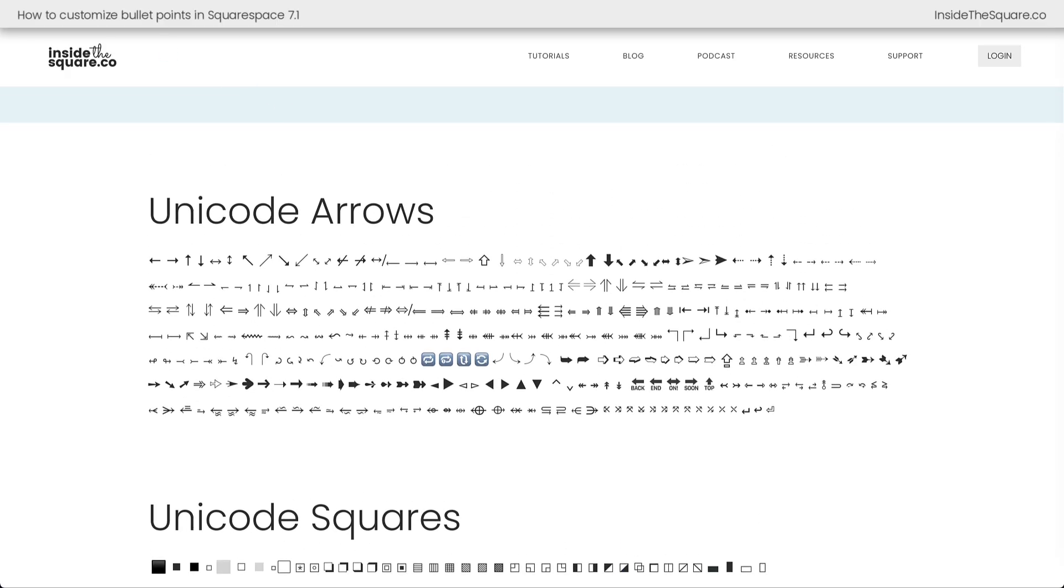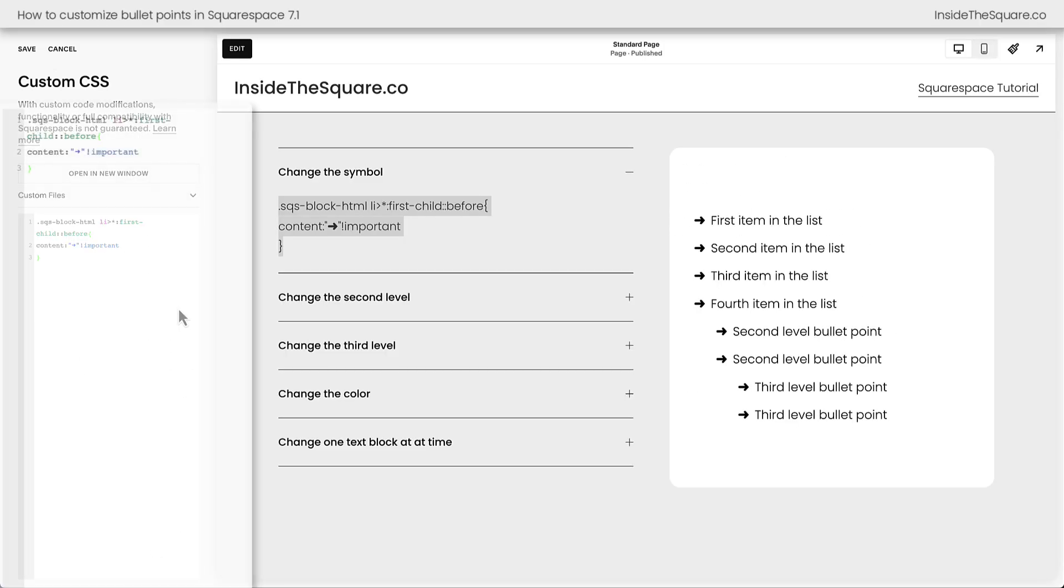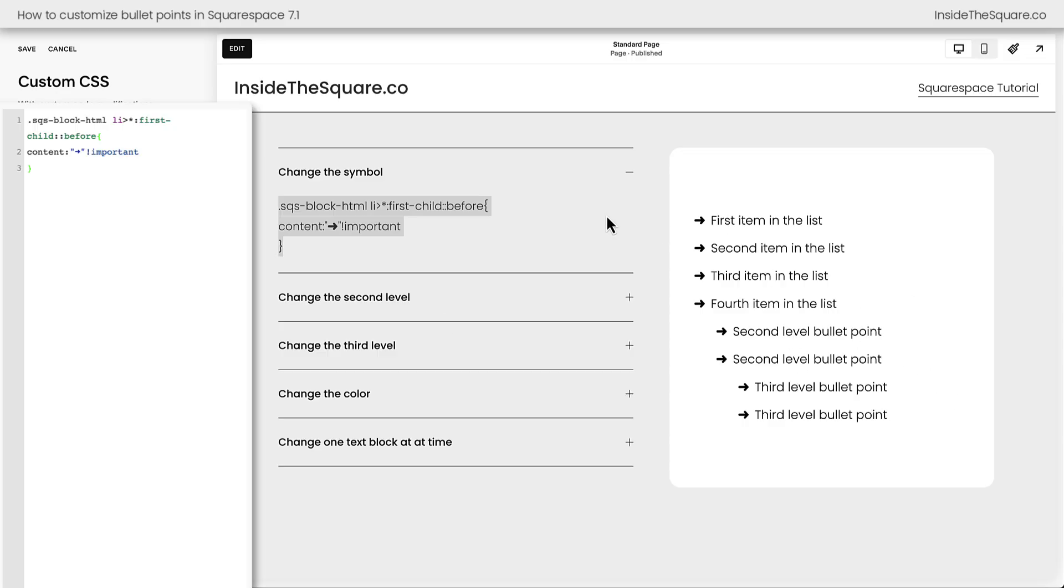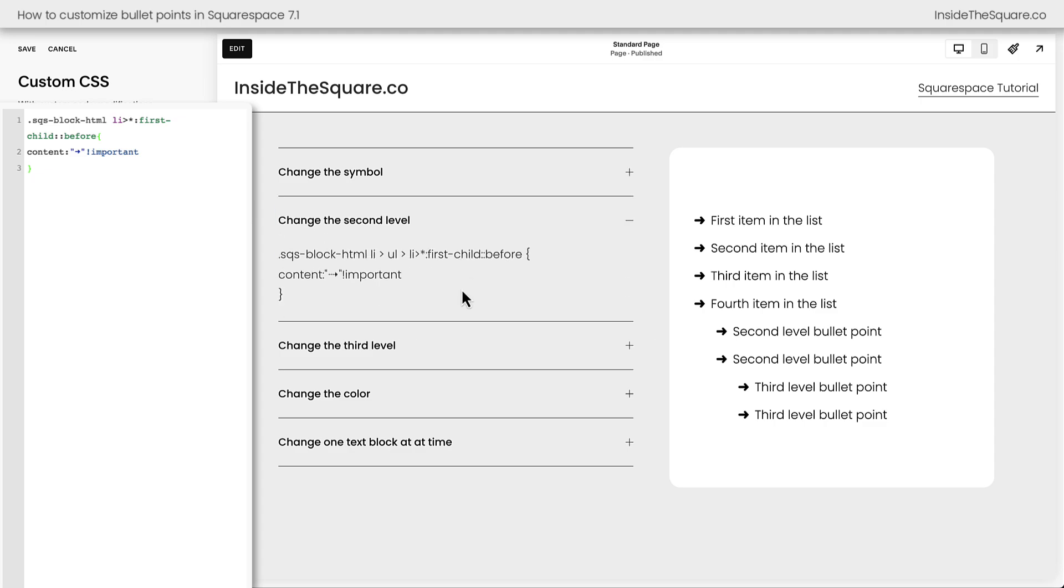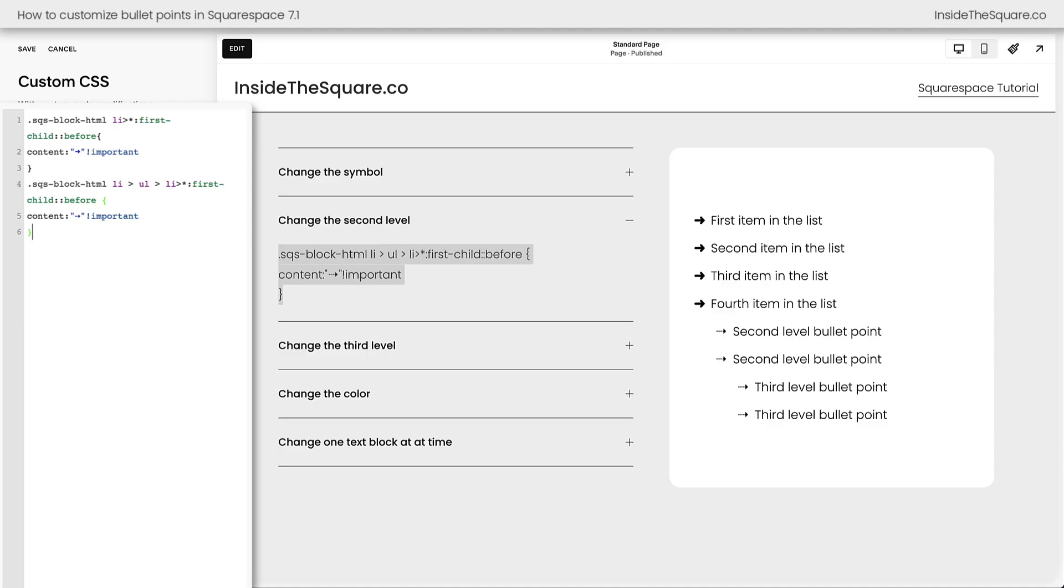Now, back here inside Squarespace, let's talk about changing the bullet point for the second level and third level as well. Because we have so many Unicode characters to work with, we should mix it up a little. The code for changing the second level looks like this. I'm going to add this as a new line of code, and instantly, you'll see we have a unique arrow for second level and third level. This code told the computer browser that anything lower than the first level should get this symbol instead.